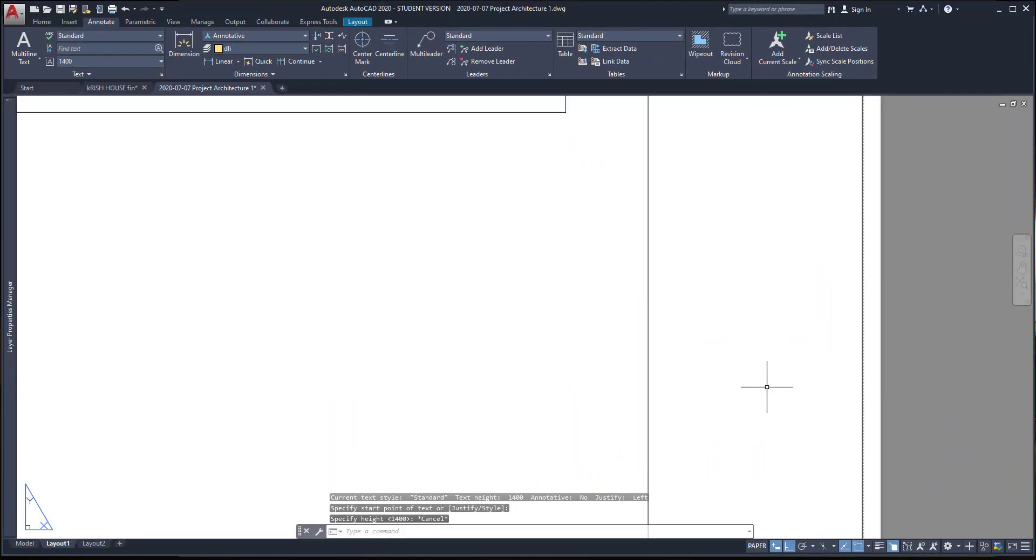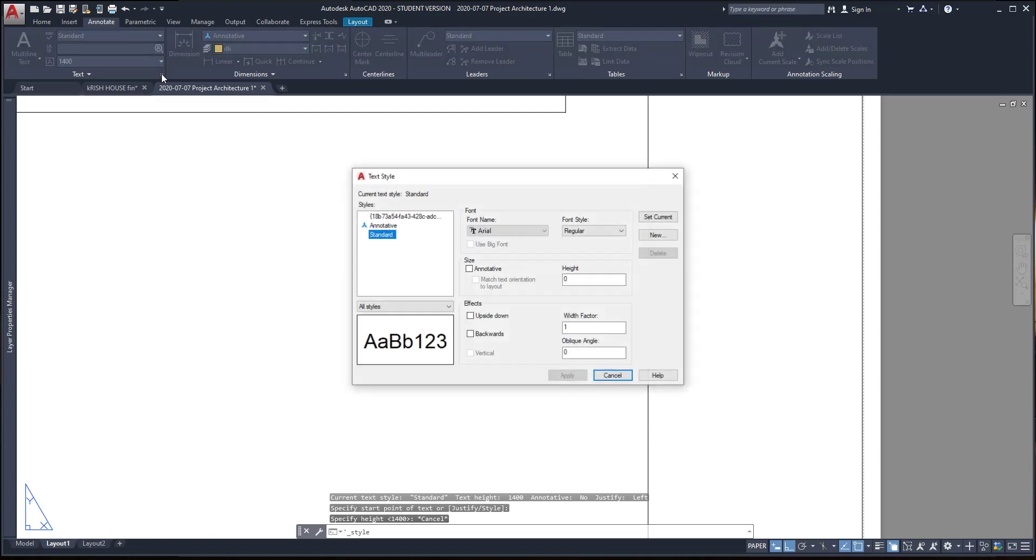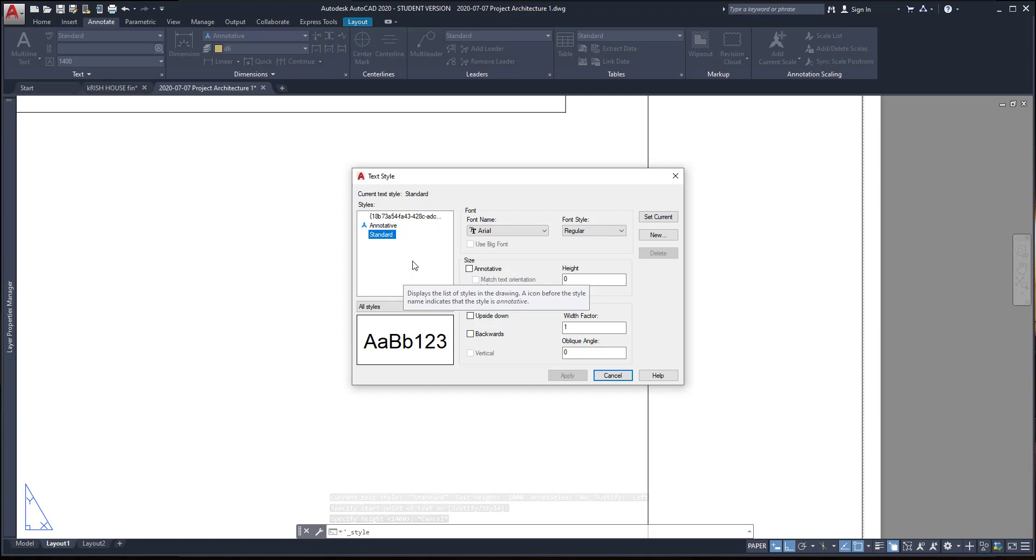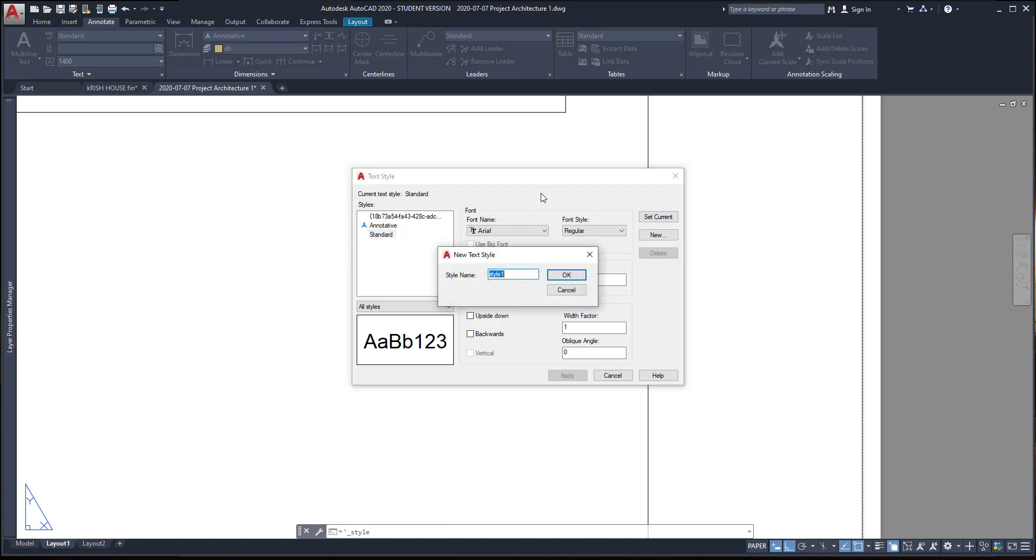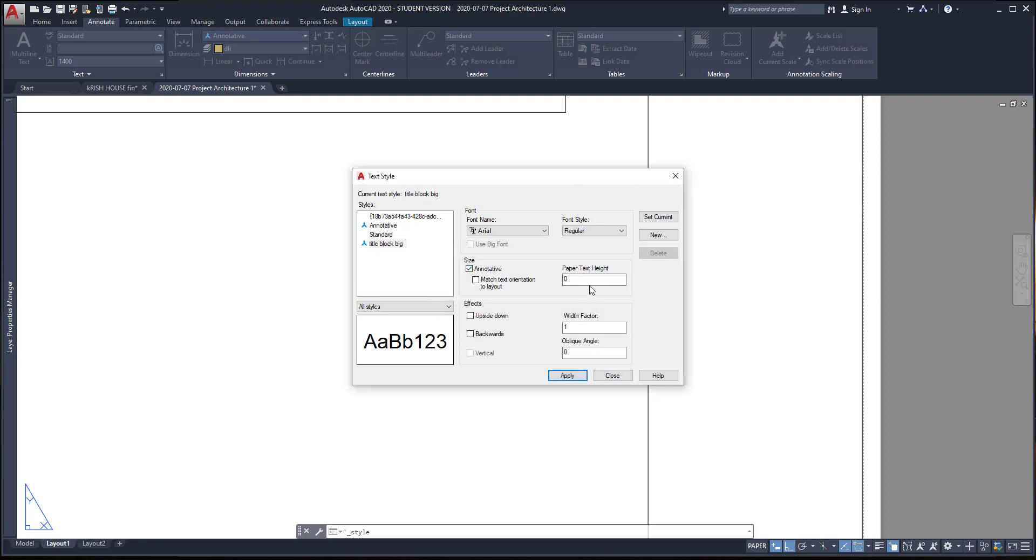Then, we are going to insert text, but this time, I'm going to the annotate tab and click on this icon to access the text style. Here, on this window, I'm going to create two new styles, but I want them to be annotated. I go to new, choose for the first one, title block big. Then, I tick on annotated. And now, in this blank, I have to insert the paper text height. That's the real size after printing. It's exactly what you can measure on the paper, I want it to be 3 mm.